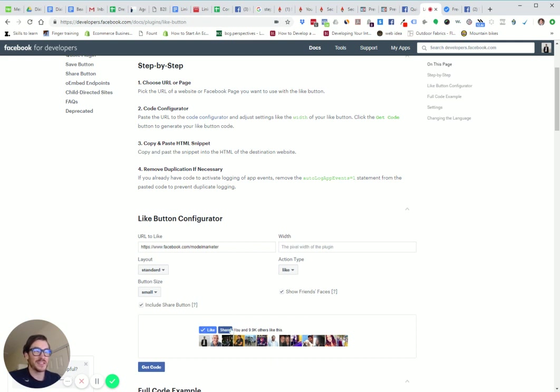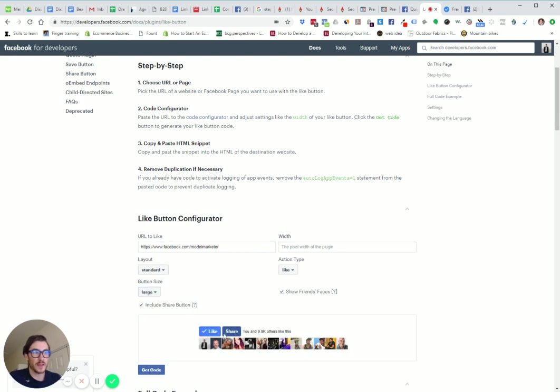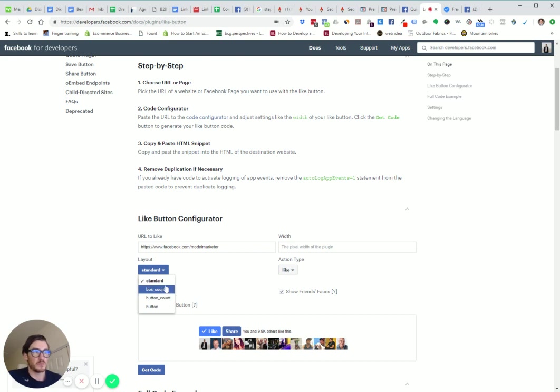This is the button. You can make it bigger if you like. Large. You can see the preview. You can change the layout.